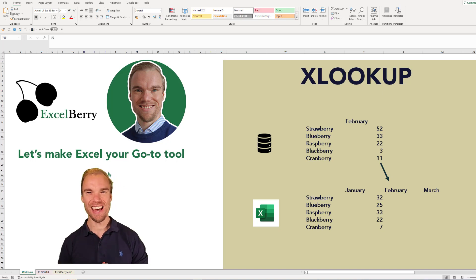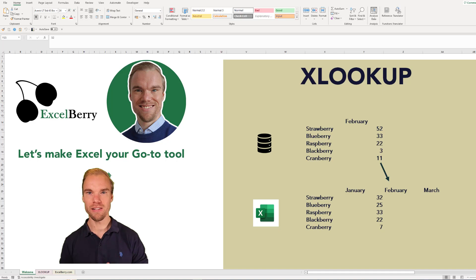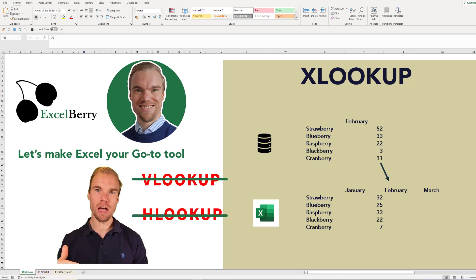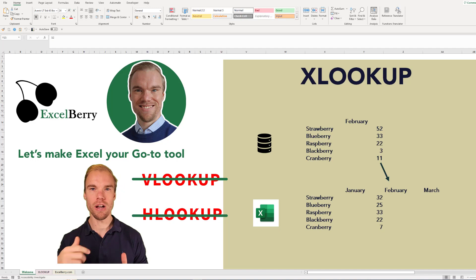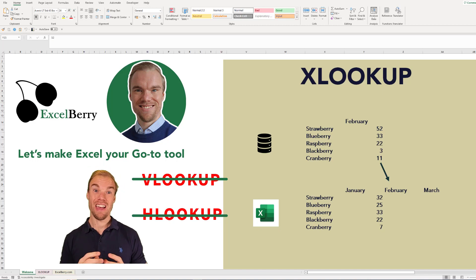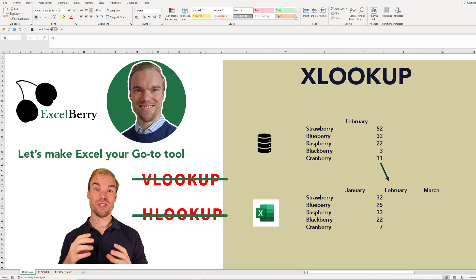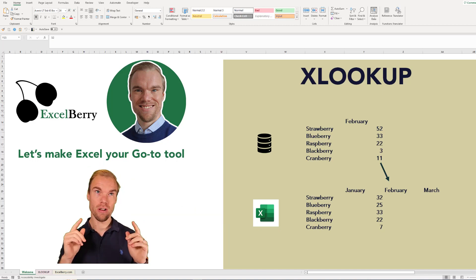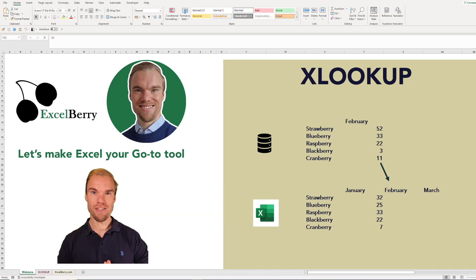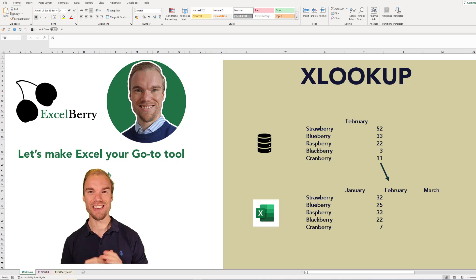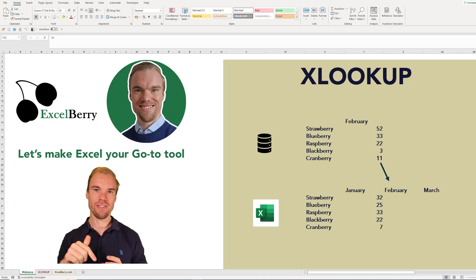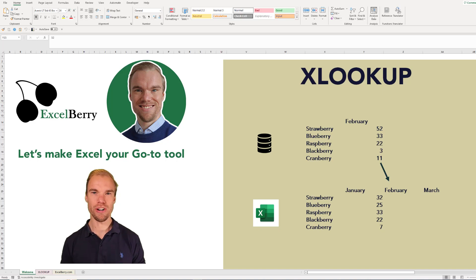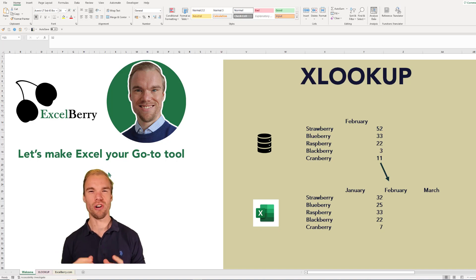It came out in 2021, just a couple of years ago, and it replaces the VLOOKUP and HLOOKUP functions. It's so much better, so if you've learned the VLOOKUP function, replace it with XLOOKUP. In this video you'll learn all about it, and if you want to learn even more, go to my course on excelberry.com.